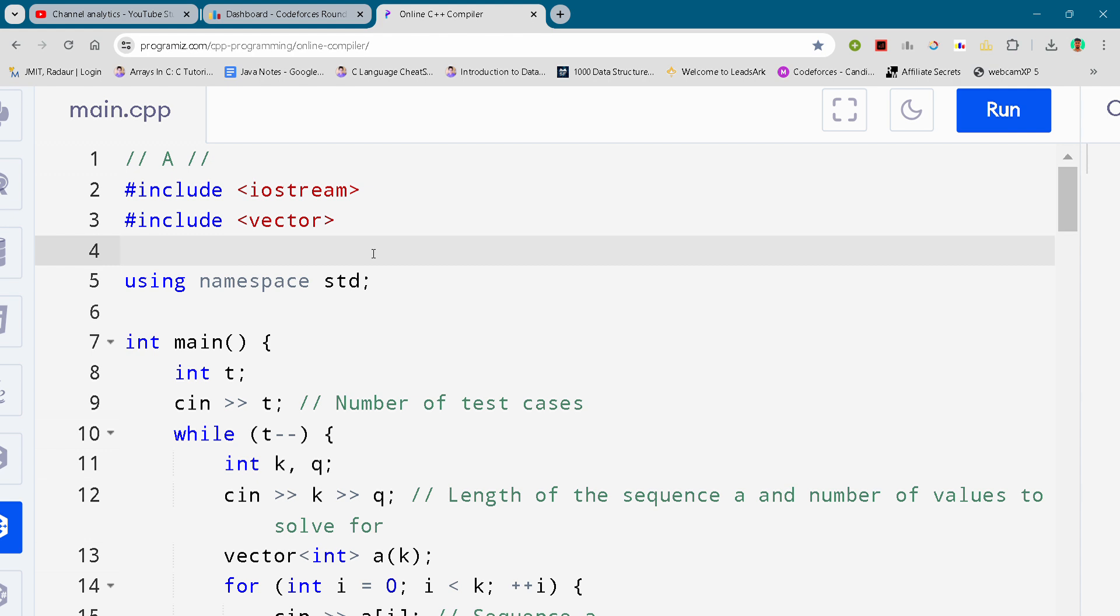If I get 260 subscribers I'll be uploading solution B as well. So if you make my channel 260 subscribers, then only you'll get solution B for absolutely free of no charges. Now coming to our solution A.